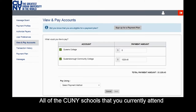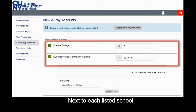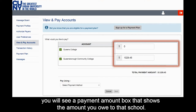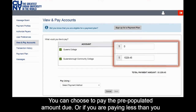All of the CUNY schools that you currently attend or have attended will appear. Next to each listed school, you will see a Payment Amount box that shows the amount you owe to that school. For example, here the student owes $1,029.45 to Queensborough Community College. You can choose to pay the pre-populated amount due, or if you are paying less than you owe, you can change the amount.